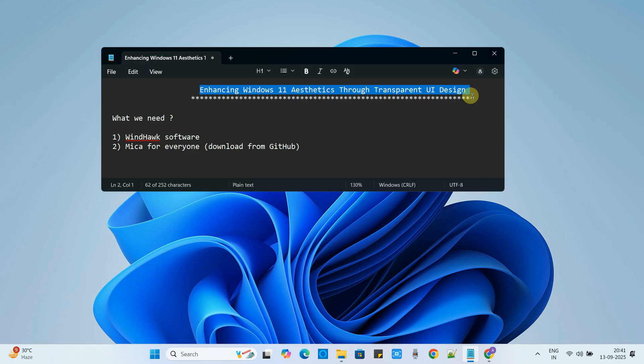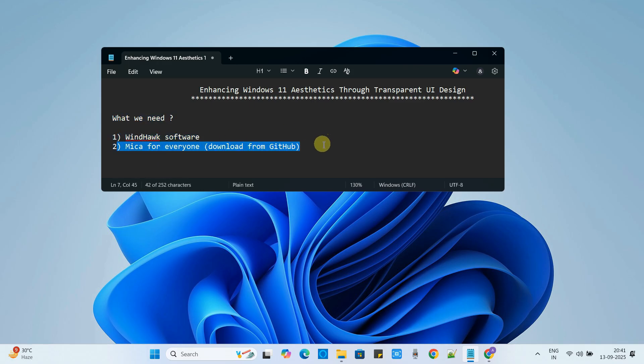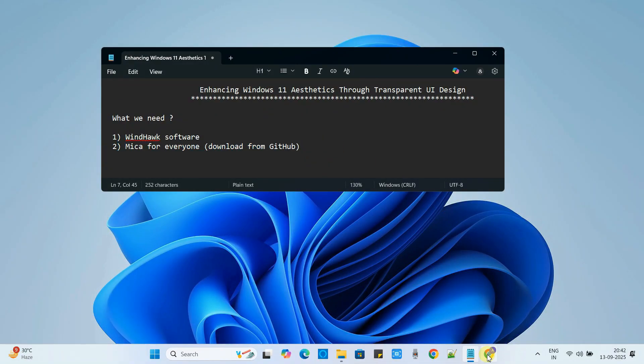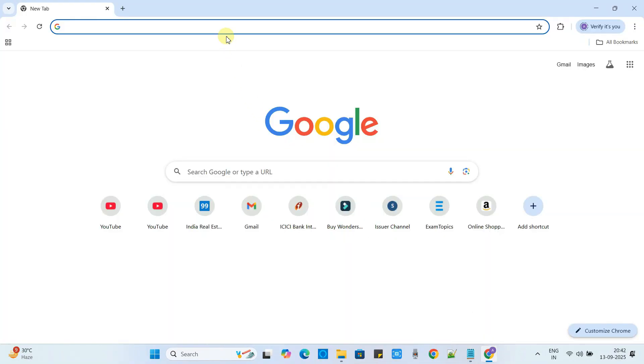To do that we need two software. We are going to use Windhawk and the second software is Mica for Everyone. Let's begin. I will show you everything step by step.